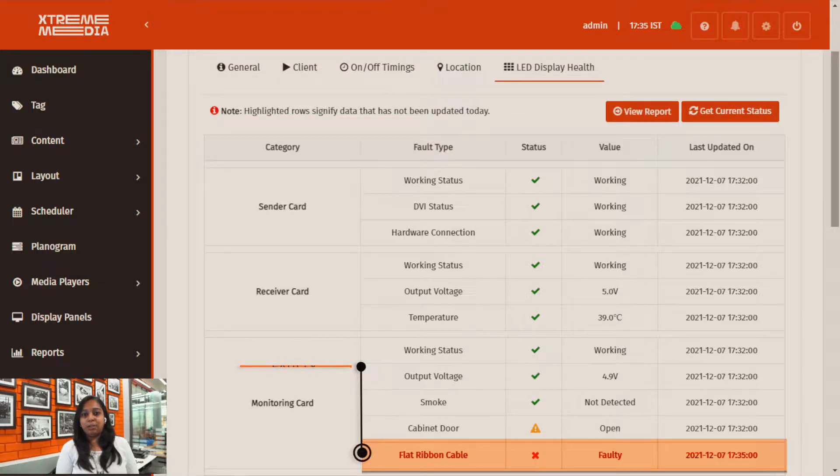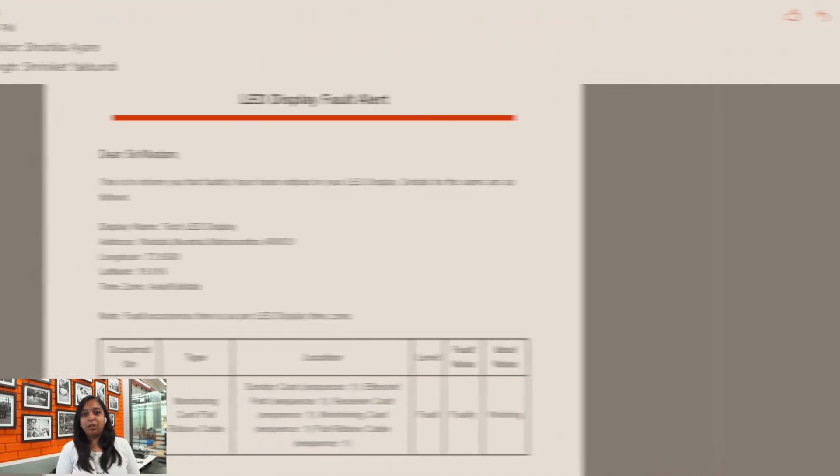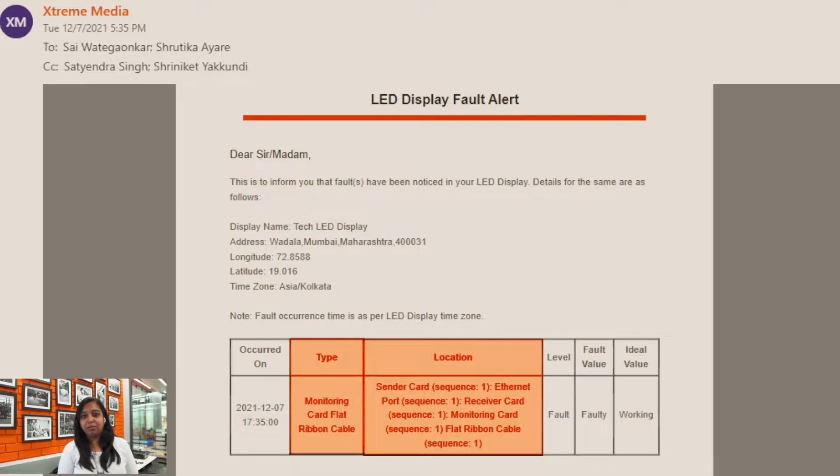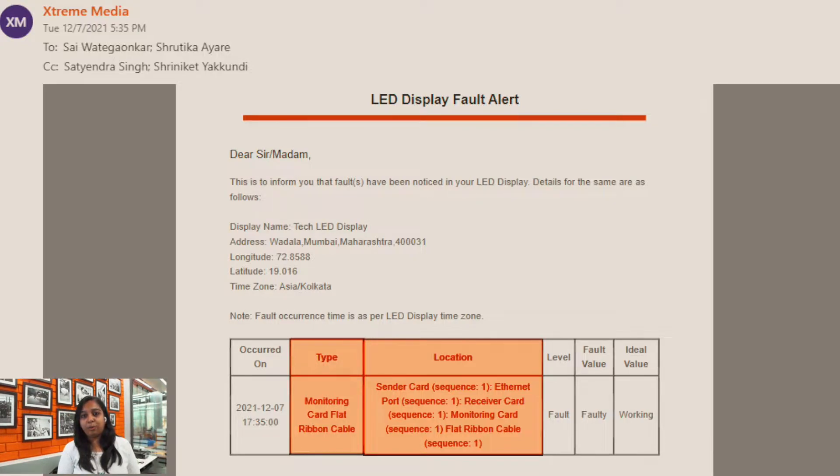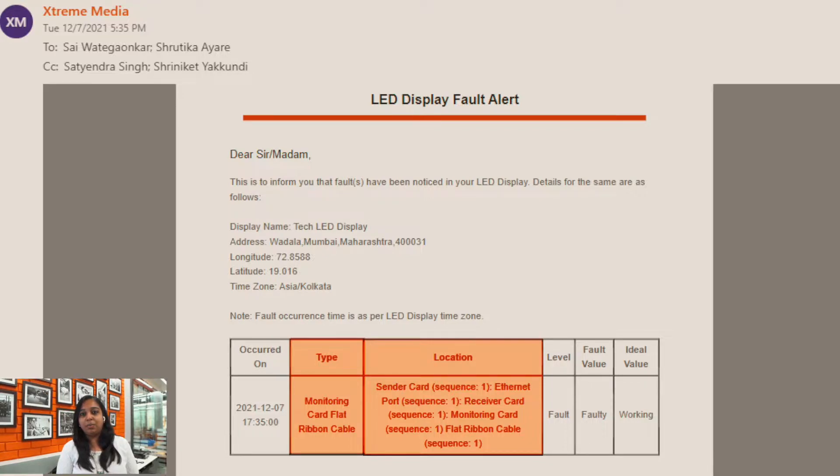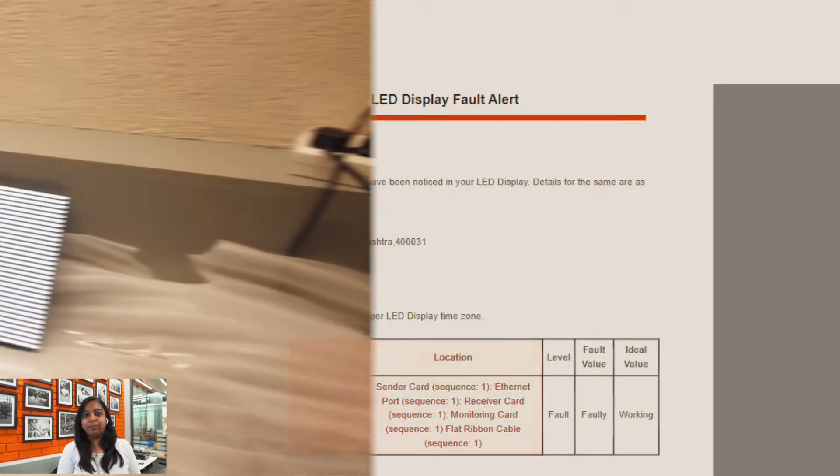Similarly when a fault occurs we can also receive SMS and email notifications for the same. Here we're showing you the email notification. It shows us the fault and the location of the fault, more importantly where it has occurred along with the display on which it has been faulty.